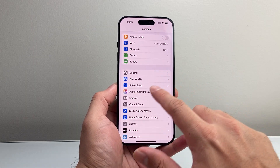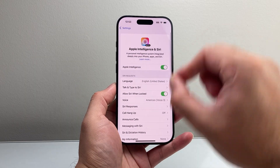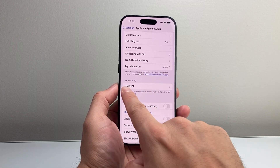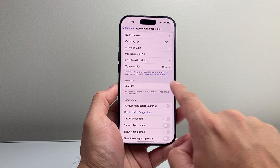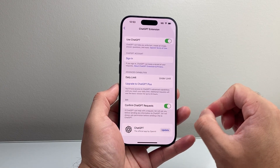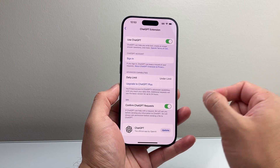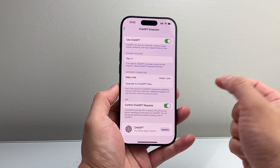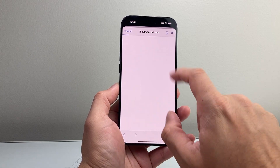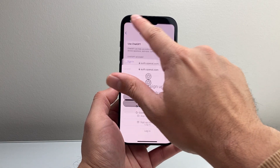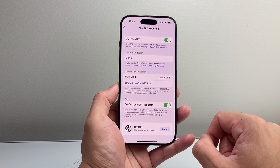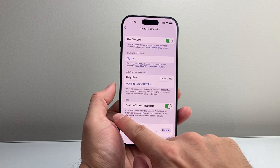Going back to Apple Intelligence, there is further advanced stuff you can do with it. With the latest update comes ChatGPT integration. If you tap on the extension, you can actually use ChatGPT with Siri — including with a paid account. You click on it and sign into your ChatGPT account so you can use both for a full Apple Intelligence experience on your device.